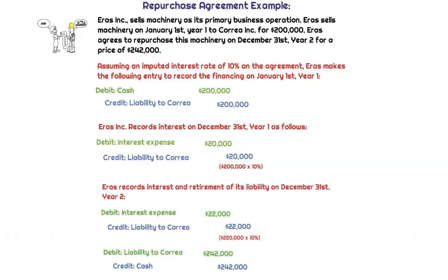At the end of Year 2, we record another 10%, but now on $220,000. Interest in Year 2 would be $22,000 — $220,000 times 10% — so we credit the liability to Correa once again for $22,000. Now we can retire this liability by reversing out the liability to Correa. The total $242,000 we no longer owe; we're paying $242,000 of cash — the $200,000 from the original loan plus 10% interest over those two years, which is the $20,000 plus the $22,000.